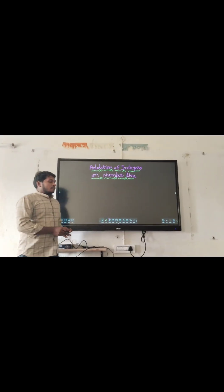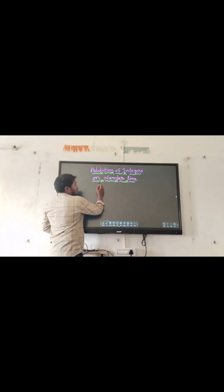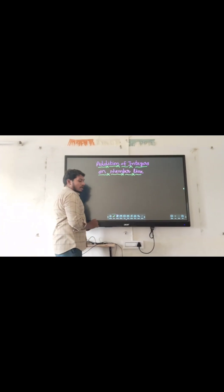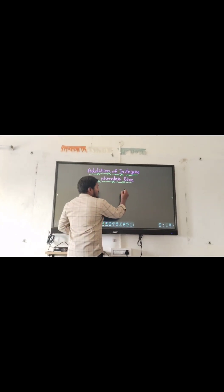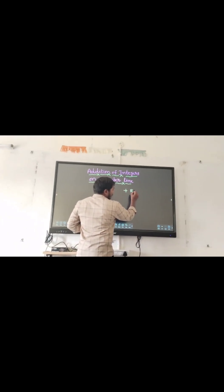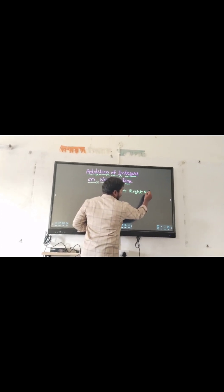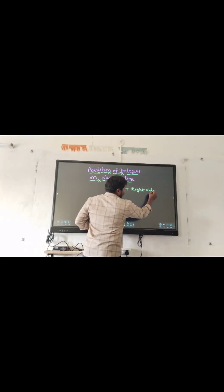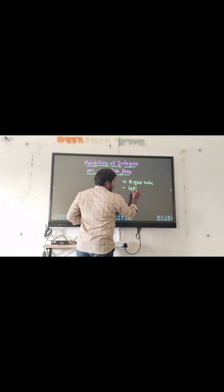We are going to learn addition of integers on a number line. On the number line, a plus sign indicates you have to move to the right side. A minus sign indicates you have to move to the left side.